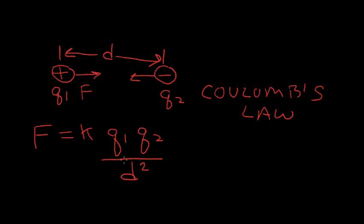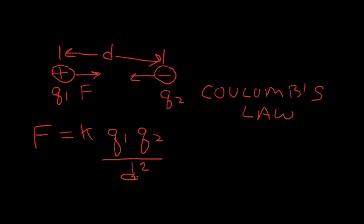Now, as the amount of charge increases, as Q1 and Q2 become larger, since they're in a numerator, the force becomes larger. As these charges become closer to each other, the distance between the charge becomes less. And since this is in the denominator, a smaller number in the denominator causes a greater force. So, as the charges separate, the force becomes smaller. But as the charges come together, the force becomes much, much larger.